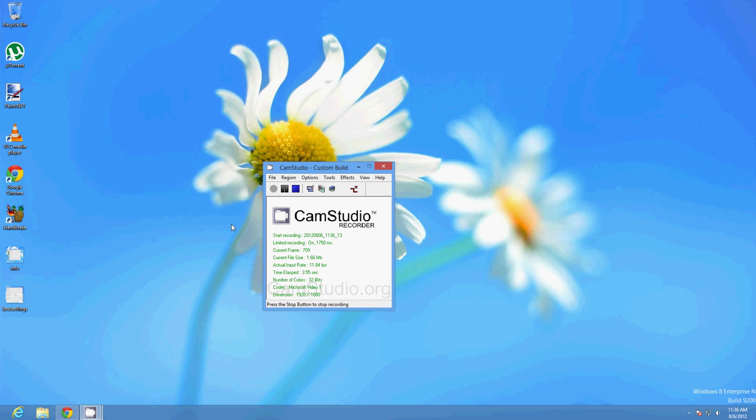Hi everyone, I'm here today with a piece of open source software called CamStudio. It's a small screen recording application and it's one of the few that do work with Windows 8 RTM, while paid programs like Camtasia